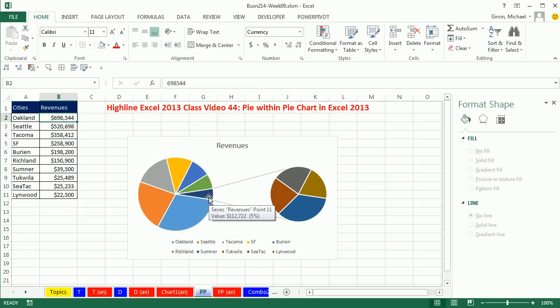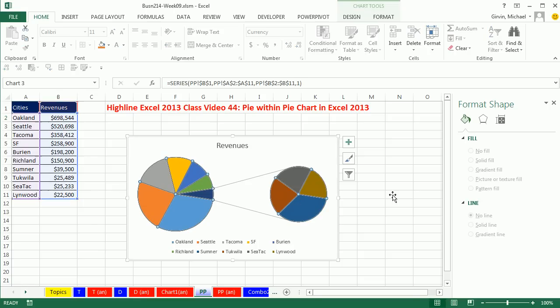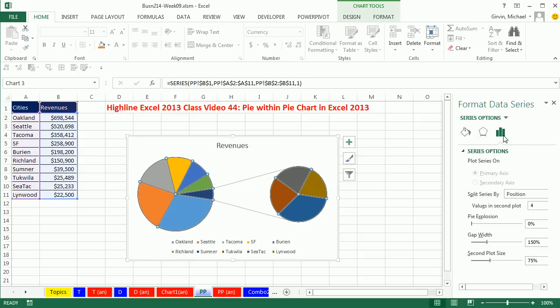And sure enough, we have one, two, three, four. Now if you wanted to have it, that just happened to be that that worked out. If it was also the fifth one, you could come over to Format Series Task Pane, and under our Series Options, there it is. Values and Second Plot. Pretty easy.